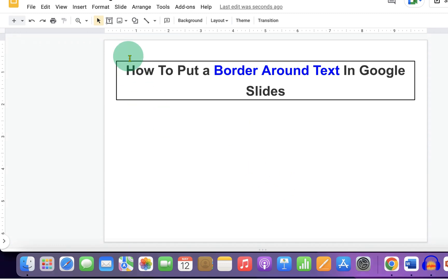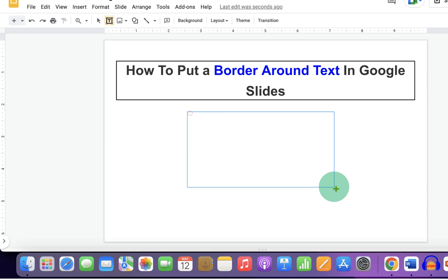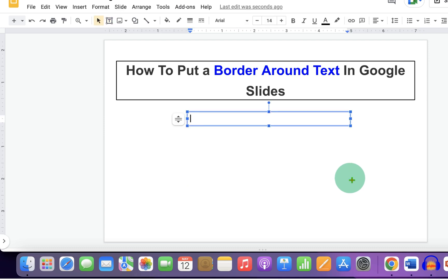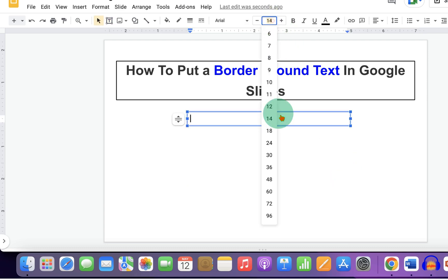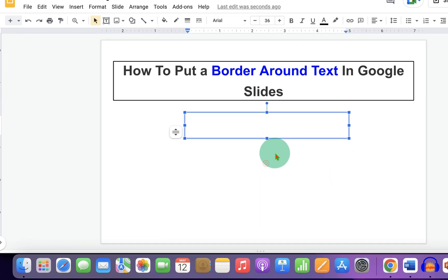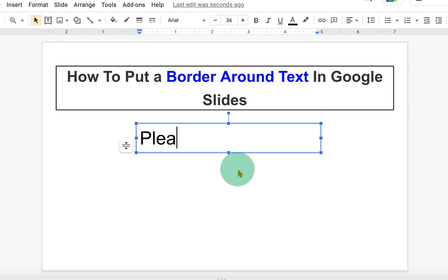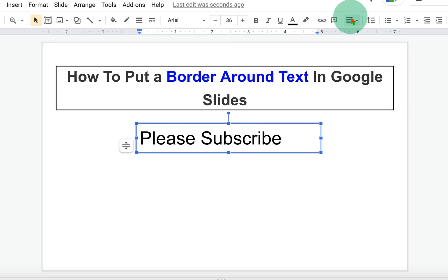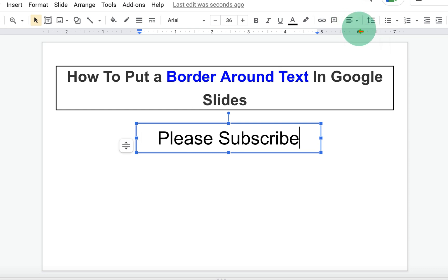First, click on the text box option and draw a text box. Select the font size and type what you want inside the text box. Center align the text, center align with respect to the text box.